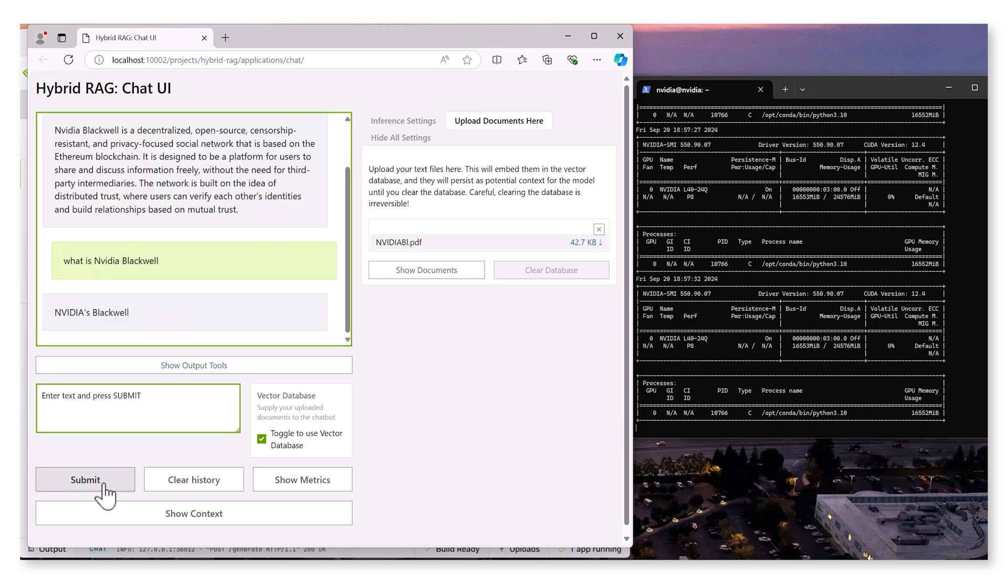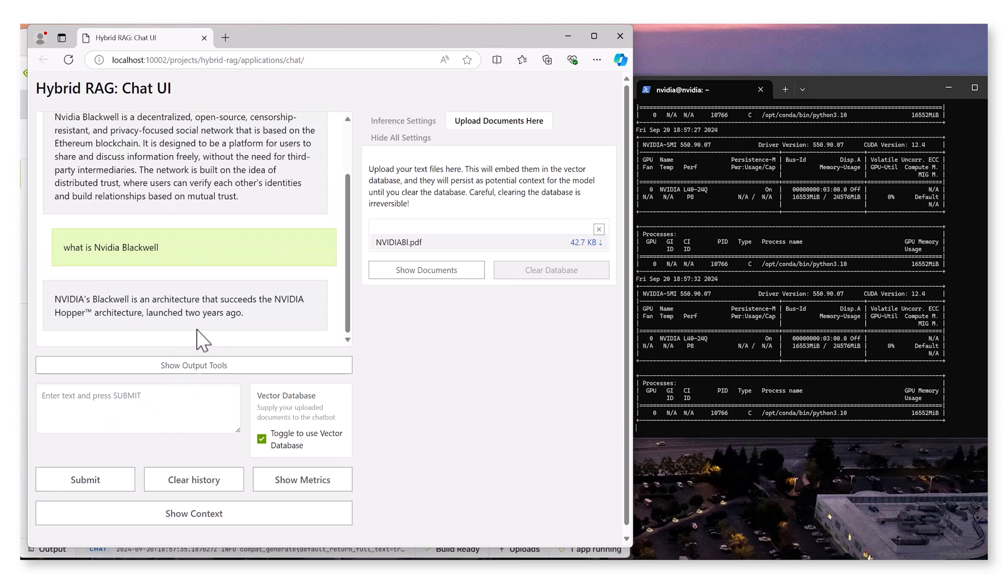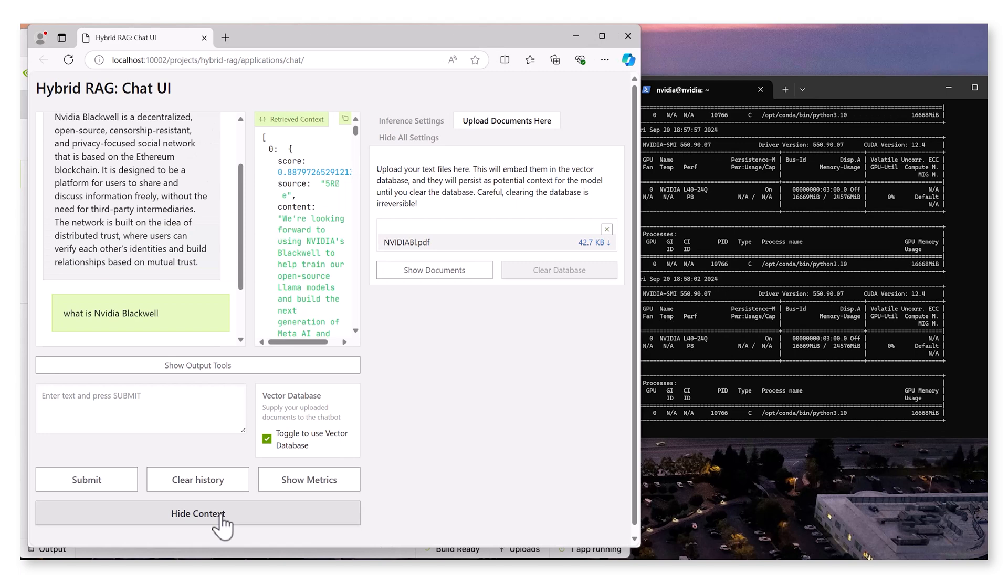With the vector database enabled, the model's performance significantly improves, offering precise and contextually relevant answers.